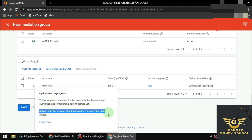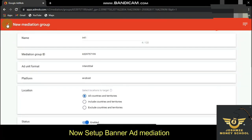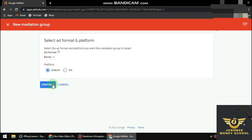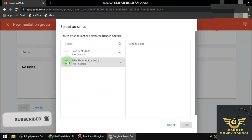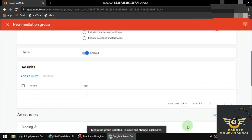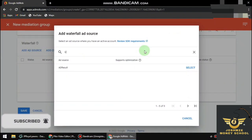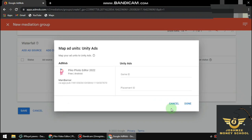Next, we're going to add a Banner ad unit. Select Android, choose Banner as the ad format, and give it a name — I'll call mine BB1. Select the same app, click Done, then go to the waterfall, add Unity Ads as the source, set $0.01, and click Done, then Continue.